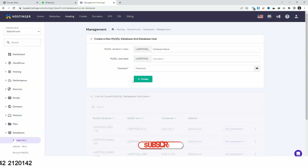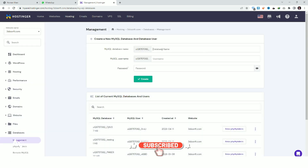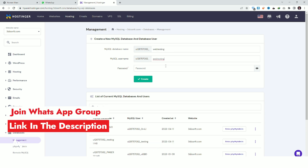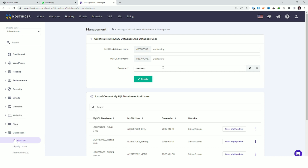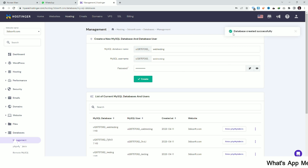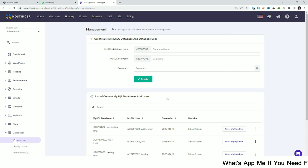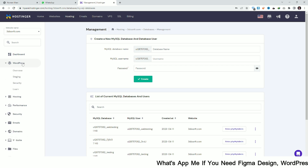In Management, add your database name — I'm using the same name — then add a password and create your database. As you can see, the database is created successfully. Now go to the WordPress tab and click on it.